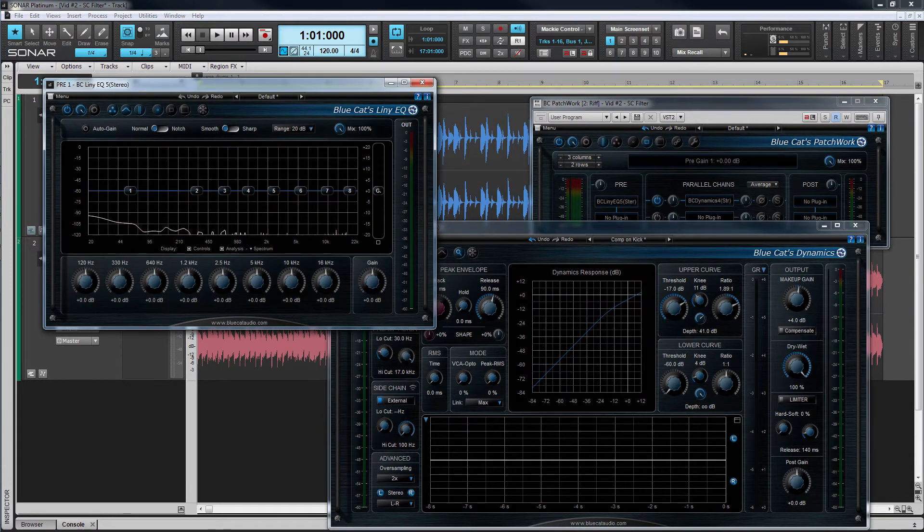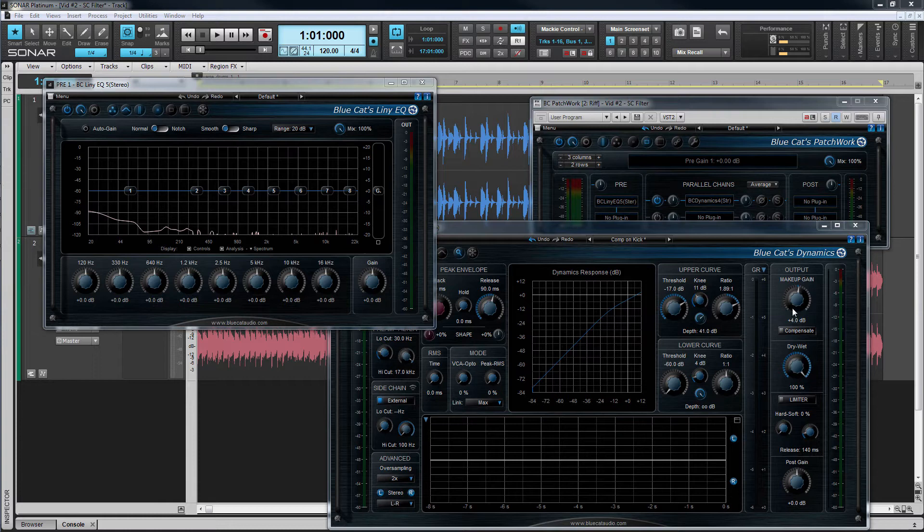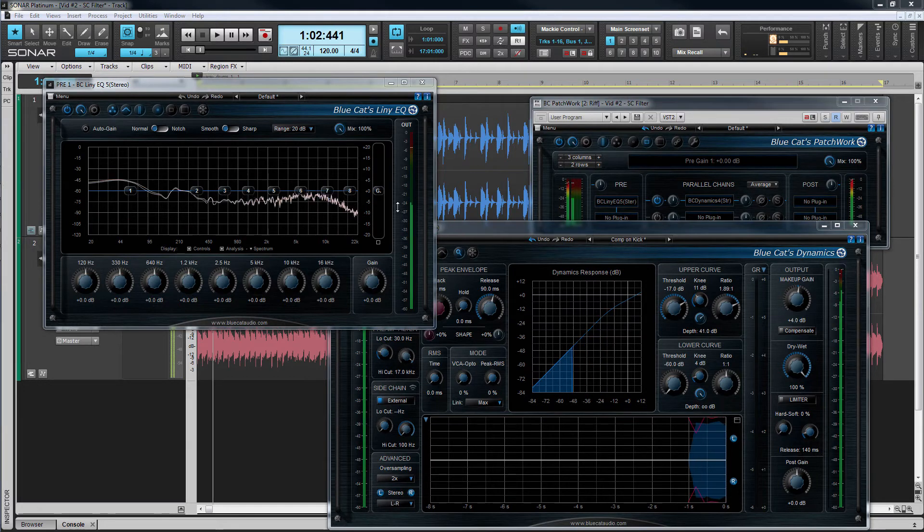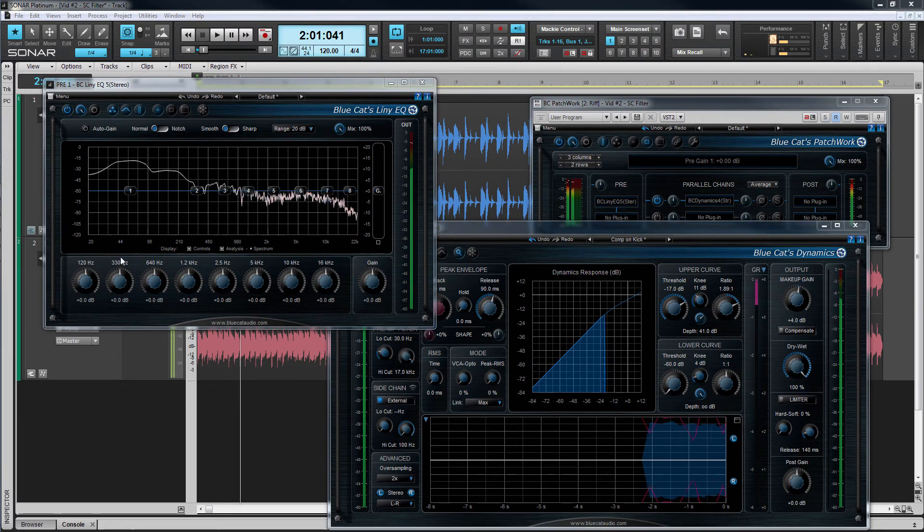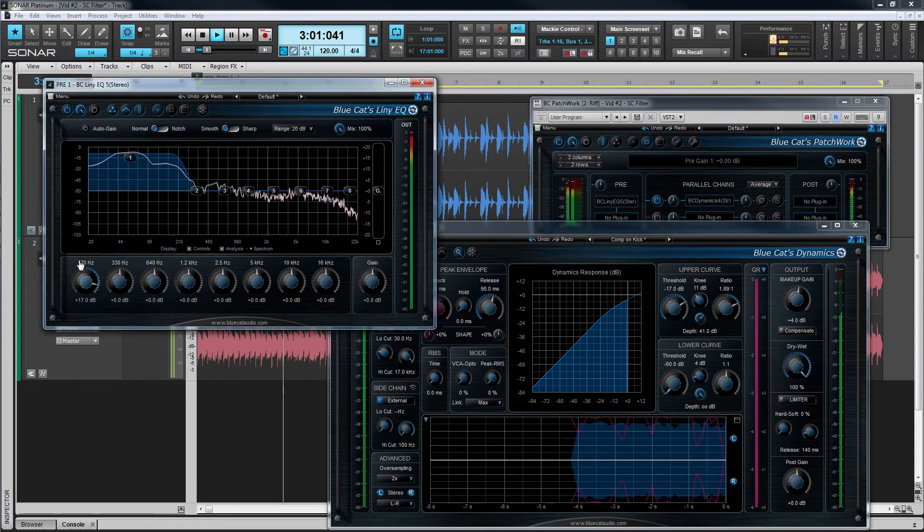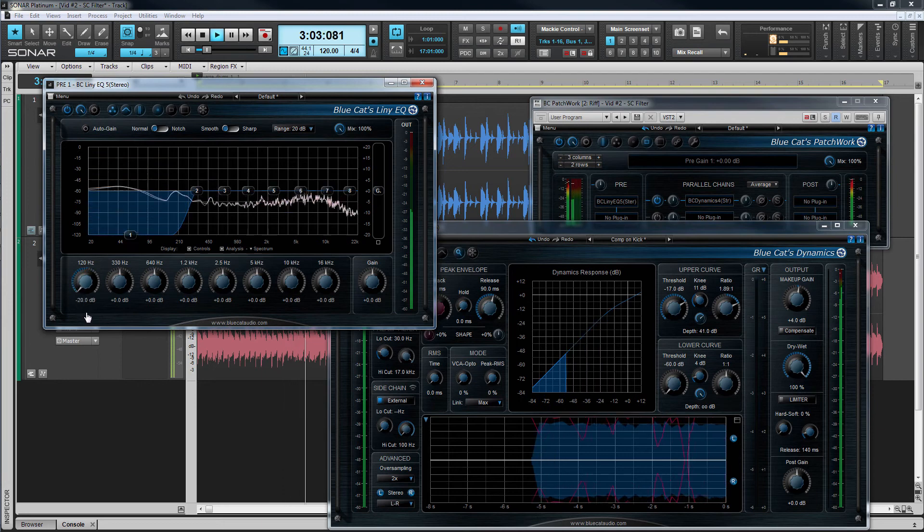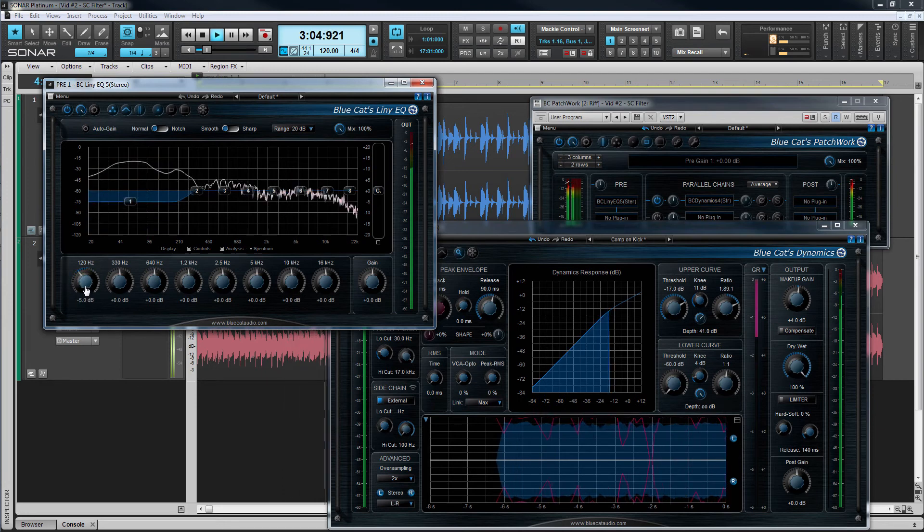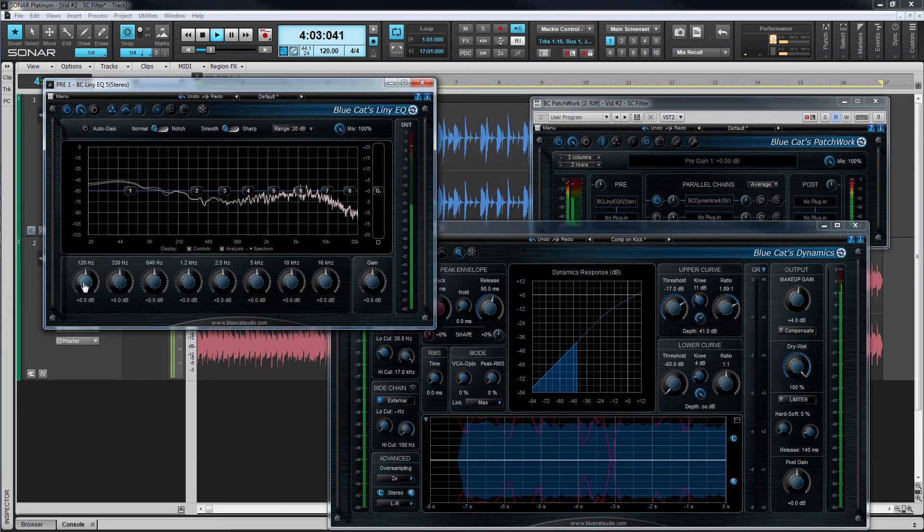Once that's done click OK and now we can hear the EQ no longer directly affects the main signal. It's now filtering the sidechain signal being fed to Dynamics.